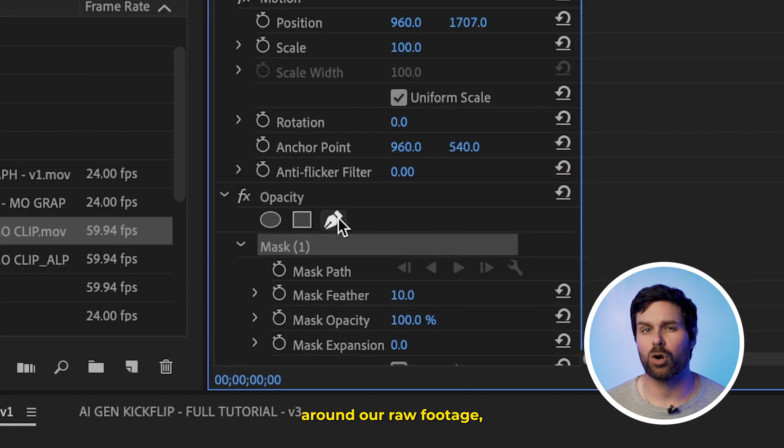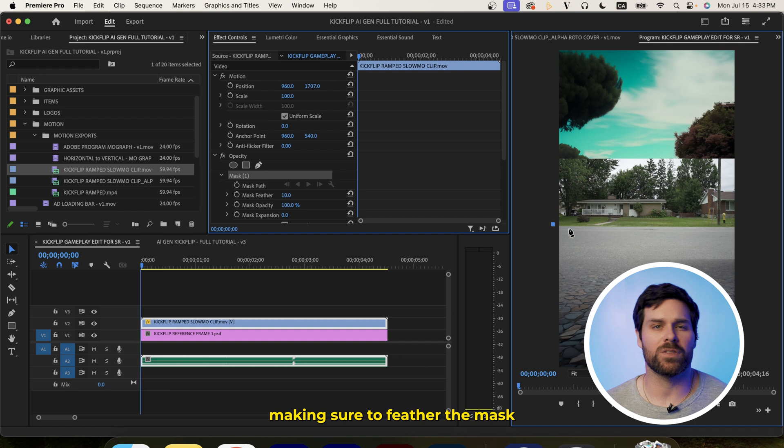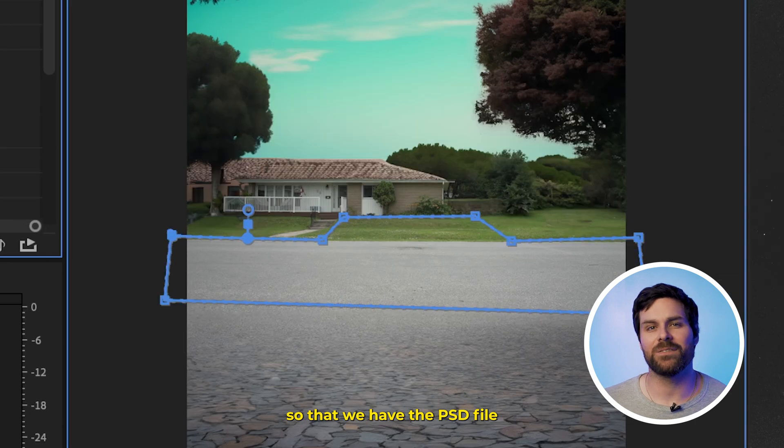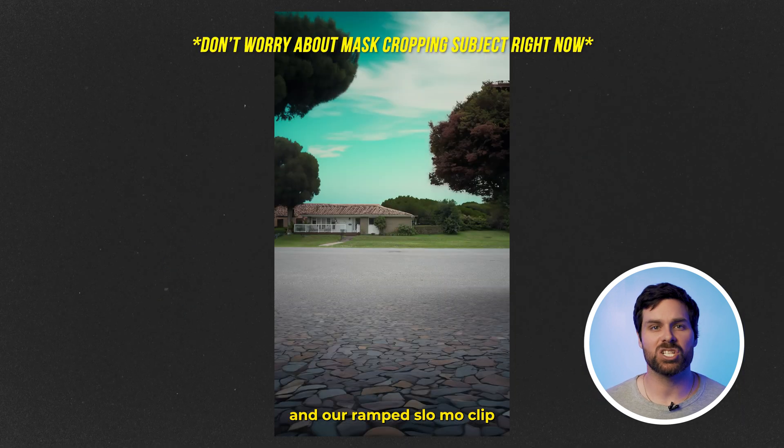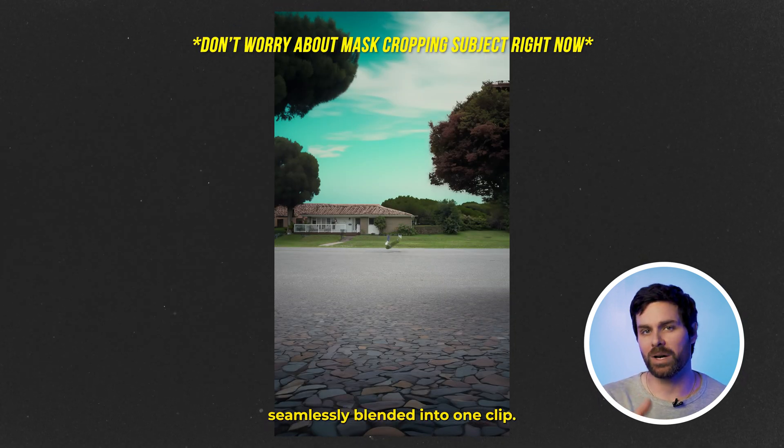Then, we're going to quickly mask around our raw footage, making sure to feather the mask so that we have the PSD file and our ramped slow-mo clip seamlessly blended into one clip.